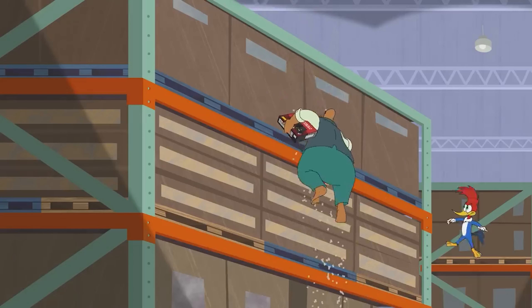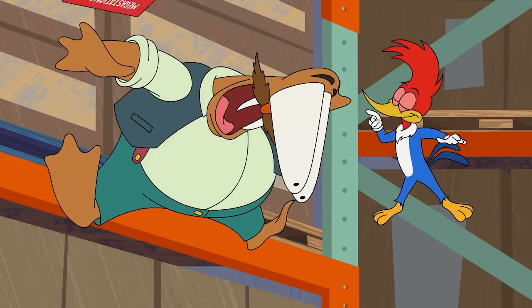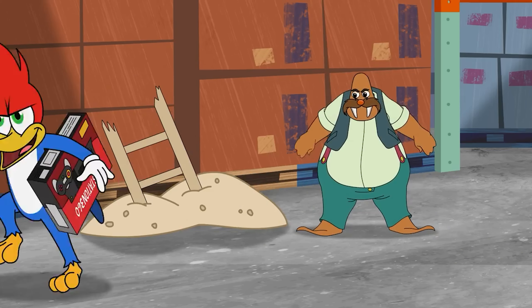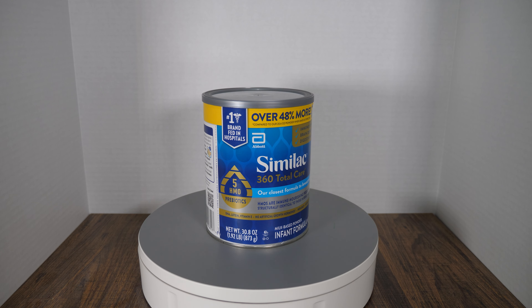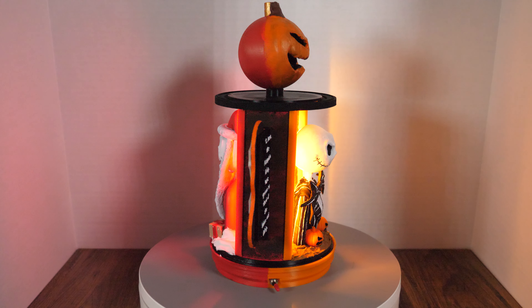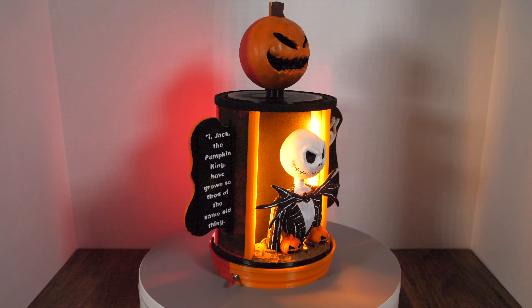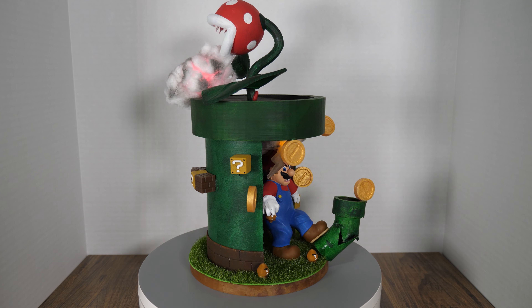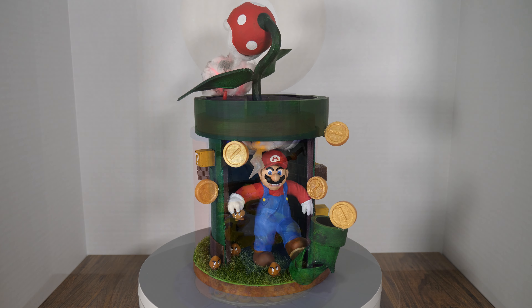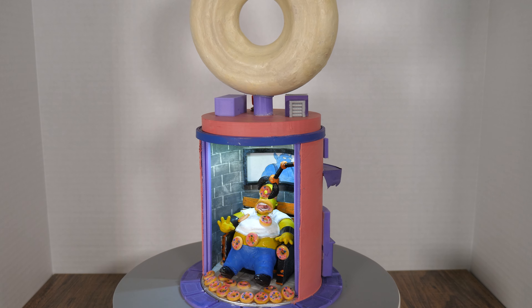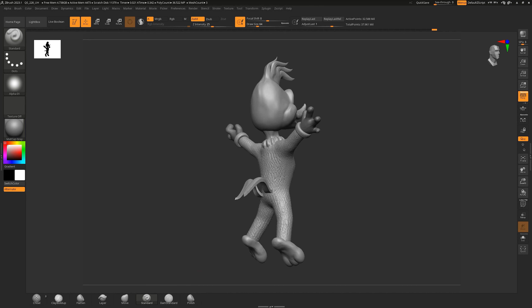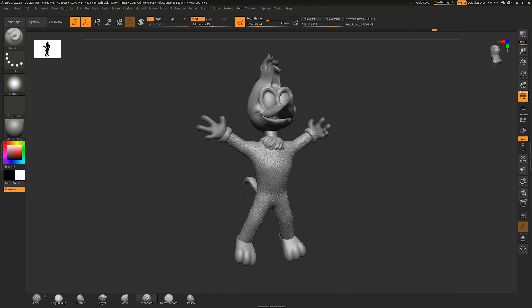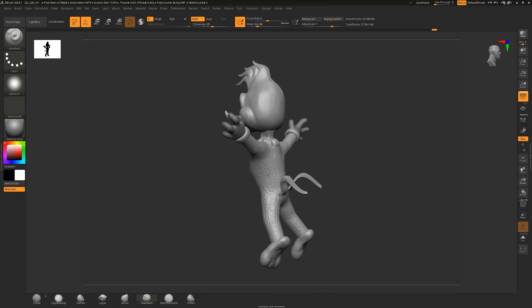In this video I'll be using a Simlight Can to make this creation come to life. I began by sculpting Woody Woodpecker in ZBrush, capturing him in a dynamic flying pose. After sculpting, I transferred the file to my 3D printer to bring Woody to life.